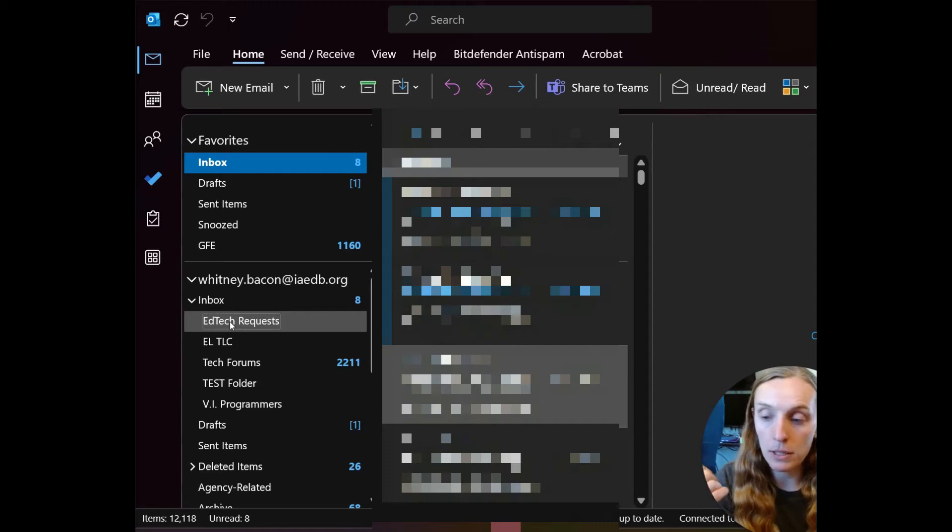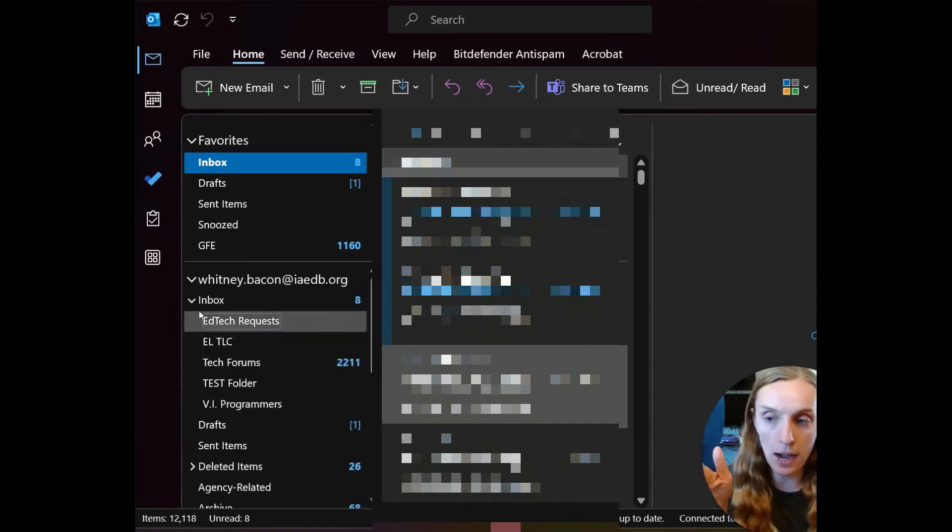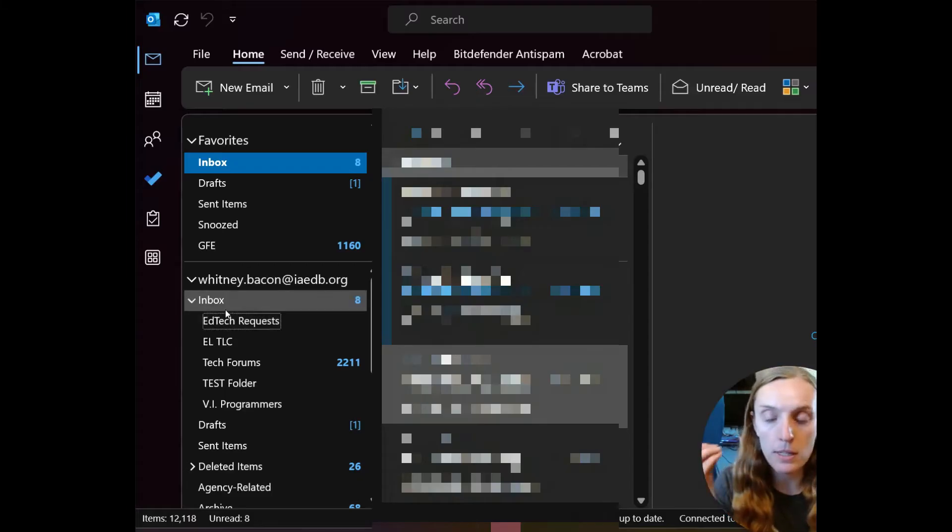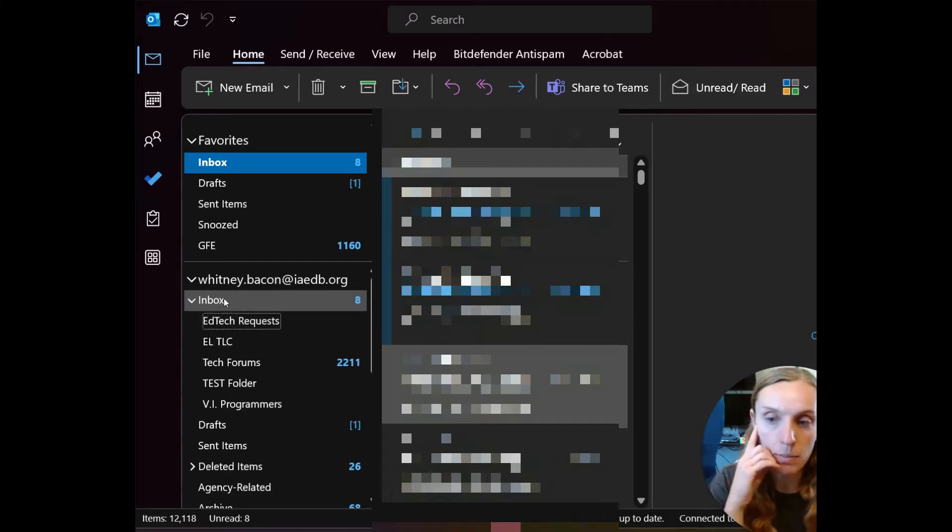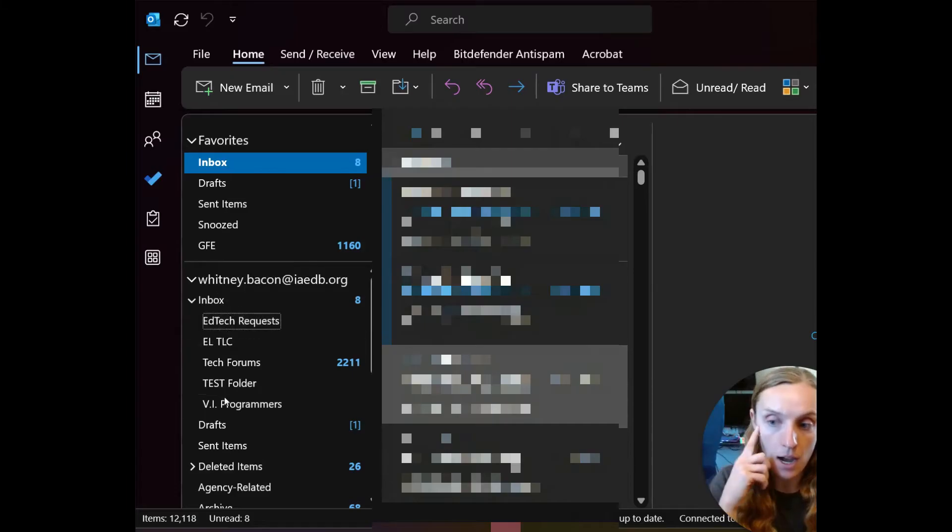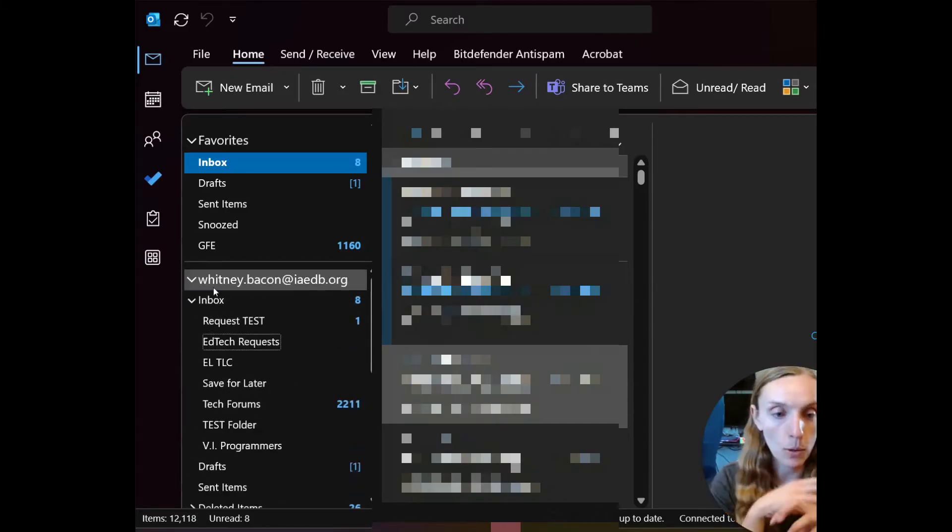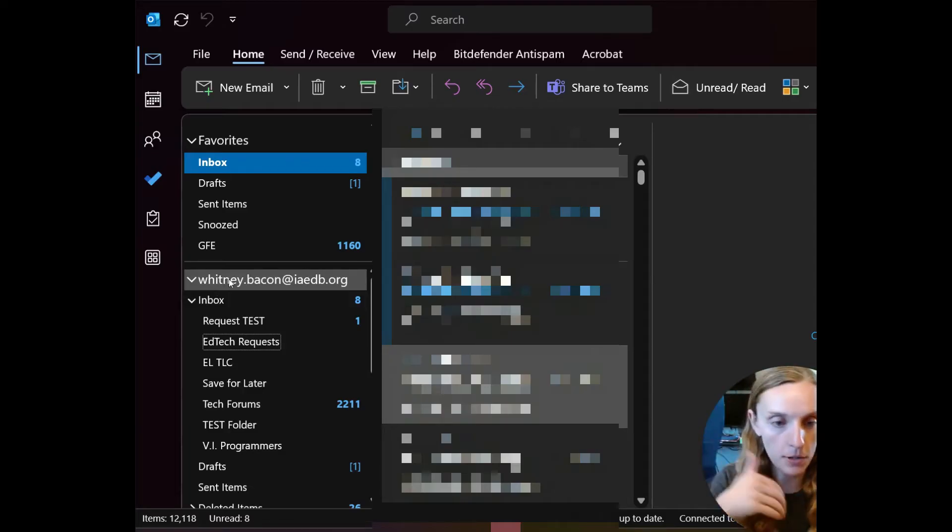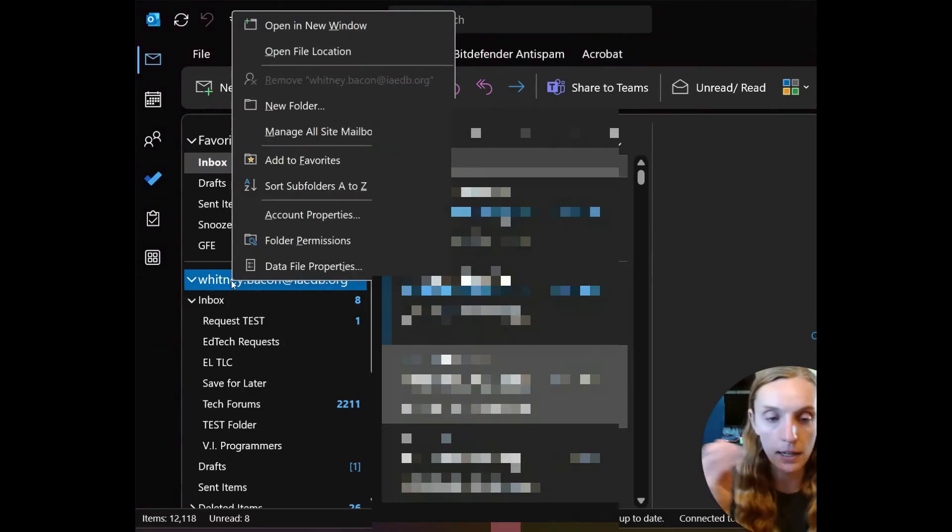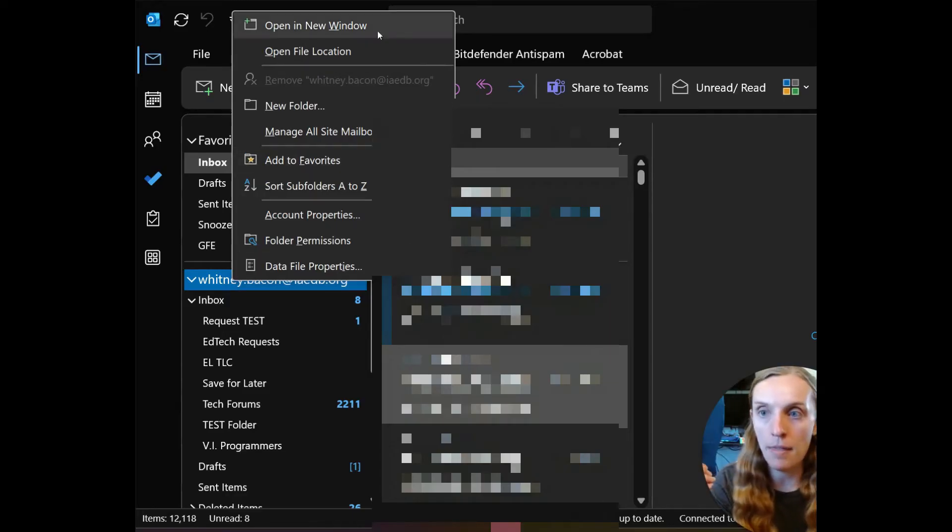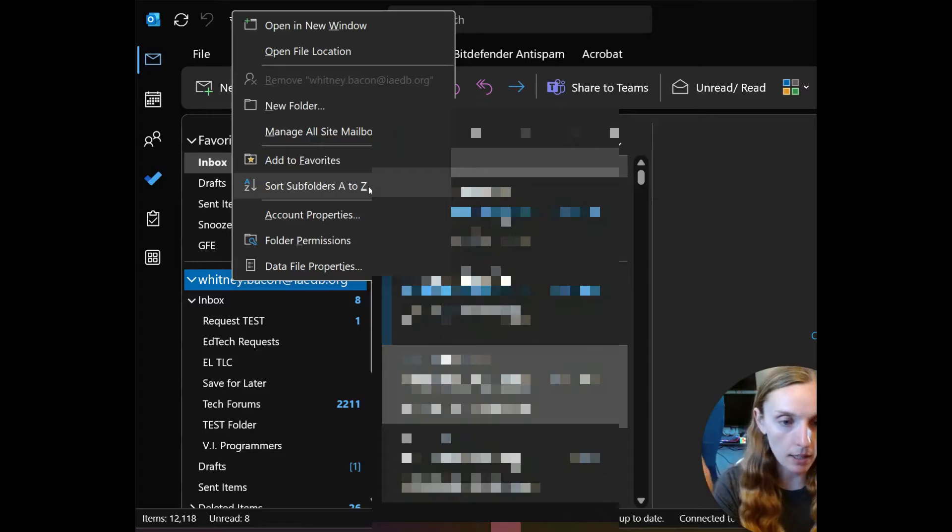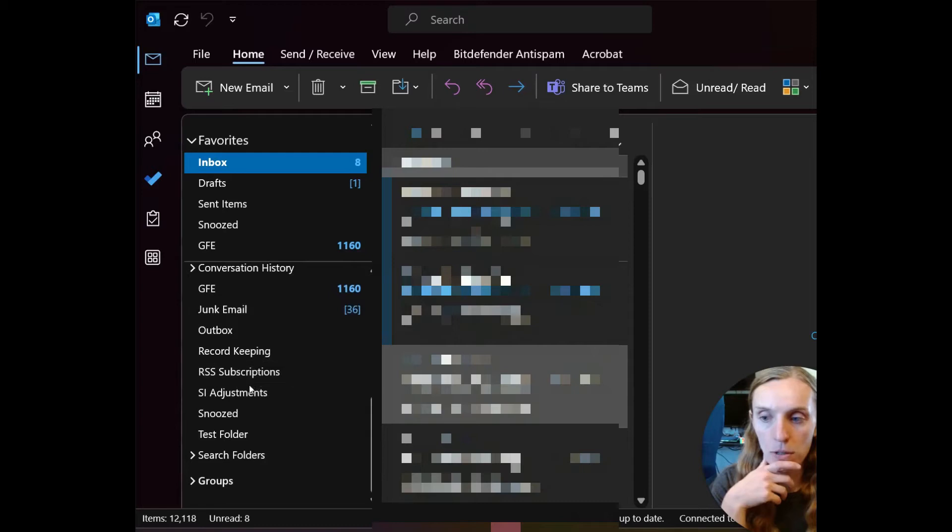You will possibly notice that some of your folders are actually outside of my inbox. The reason is because these guys are subfolders within my inbox. To sort everything, you're going to right click on your email. I'm going to click on my email address, and then in the right click context menu, I'm going to look for sort subfolders A to Z. That will sort everything.